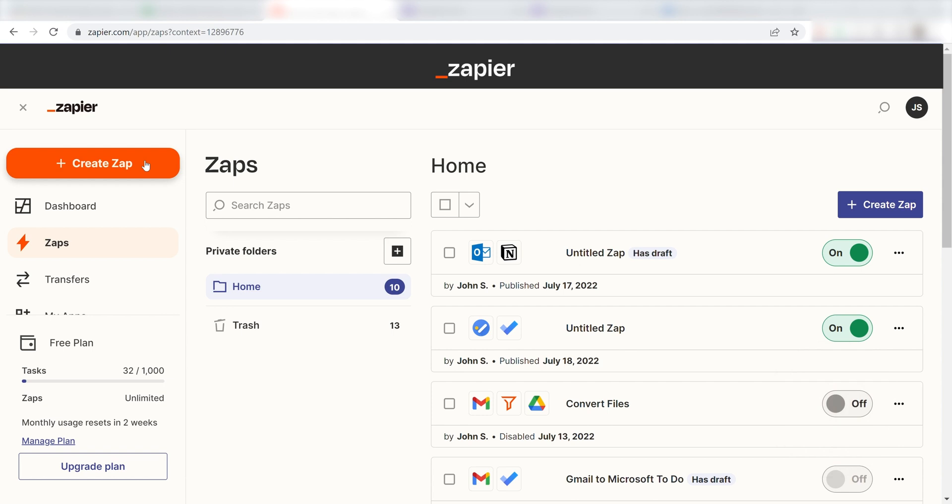Let's dive in. In order to get started with this workflow, I'll need to create a Zap. I can do this by clicking the Create Zap button on the left-hand side of the screen.